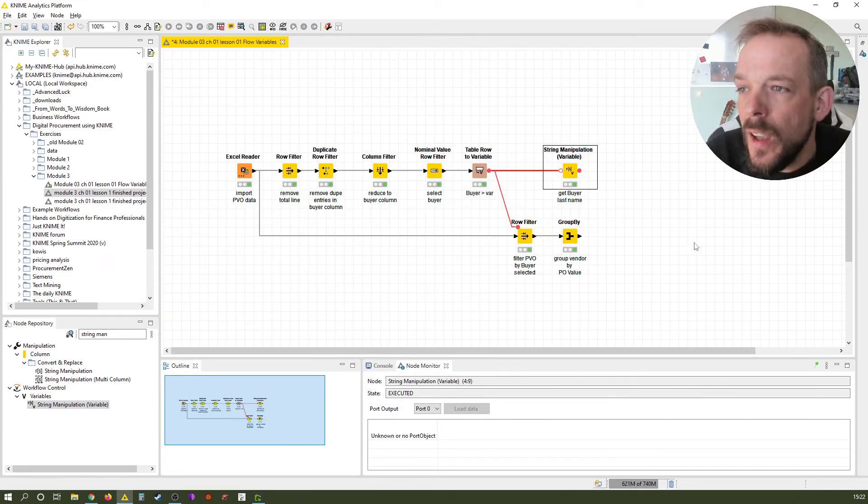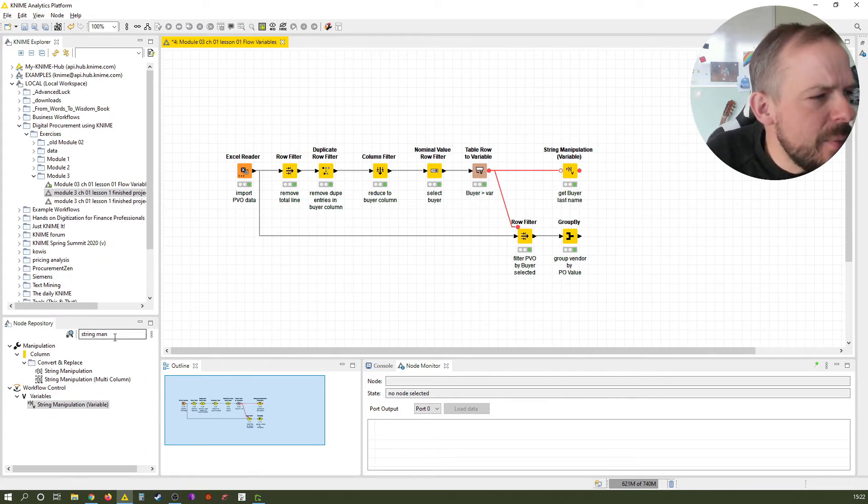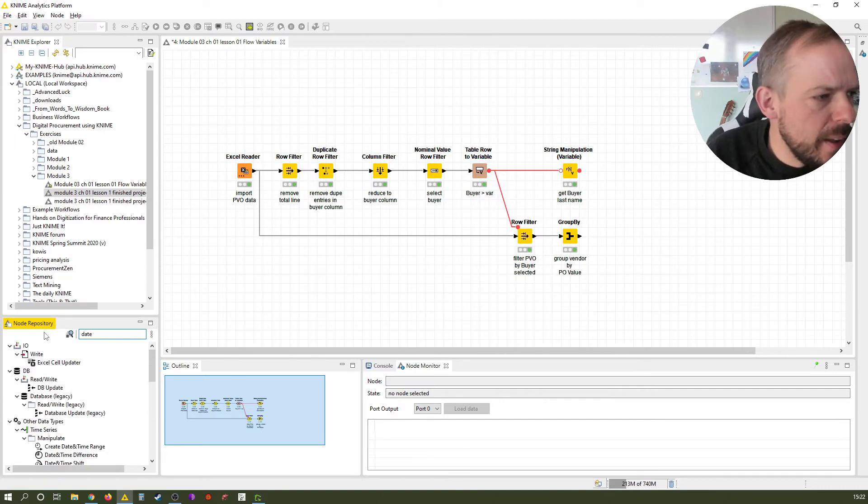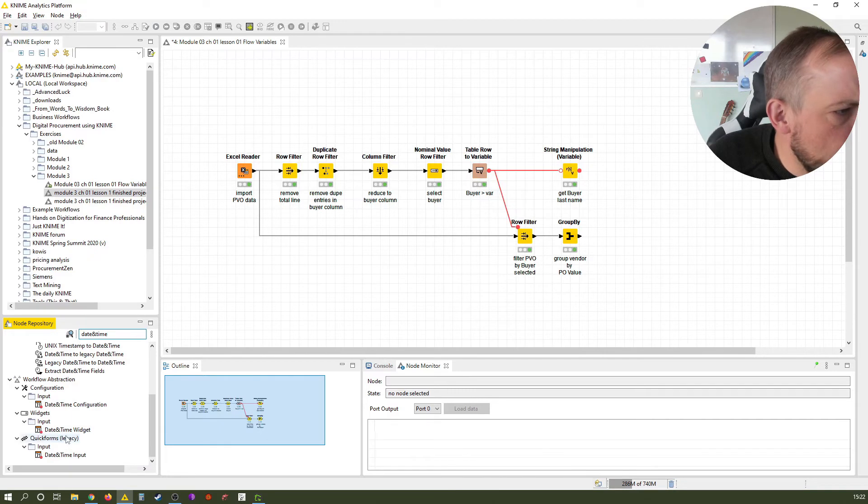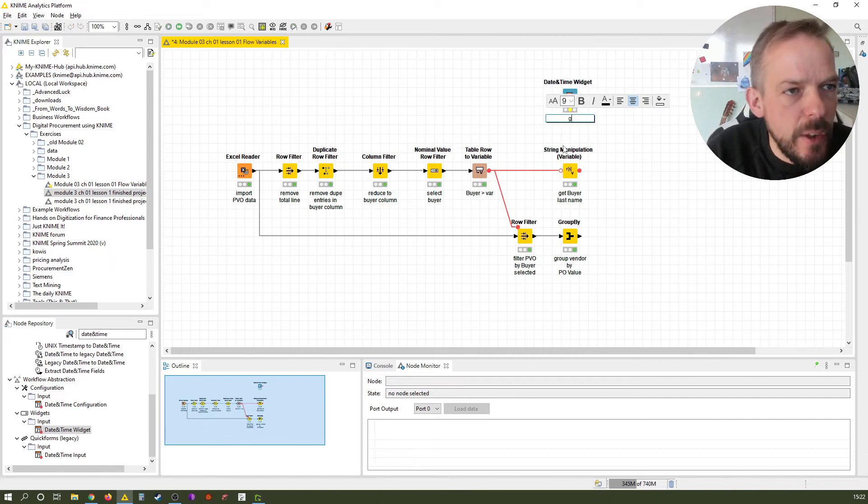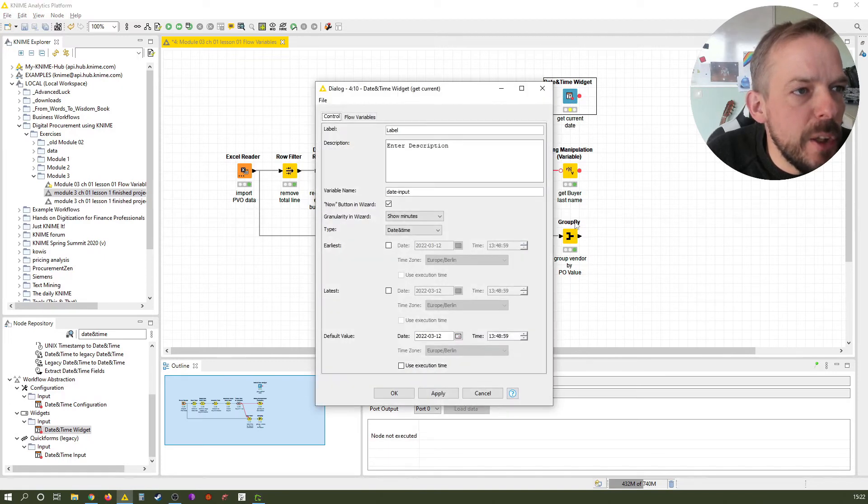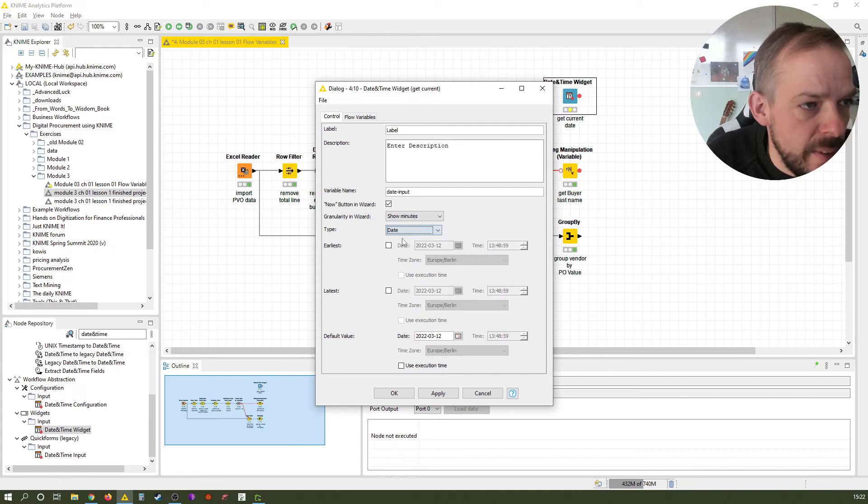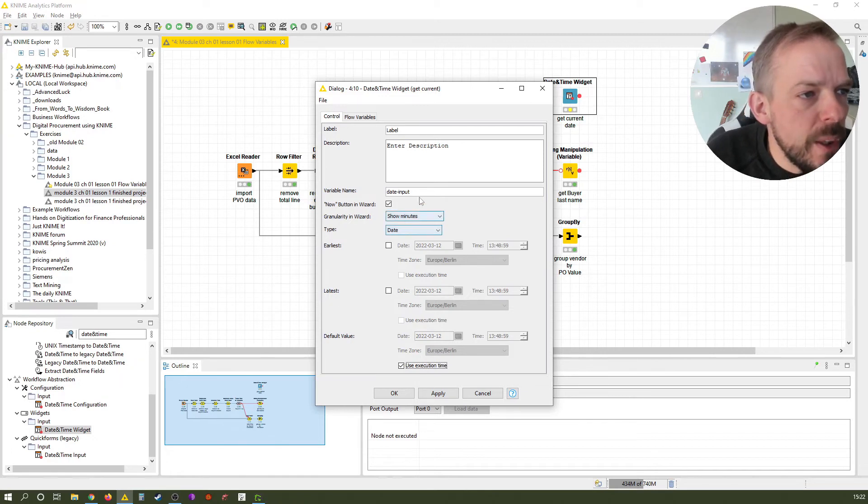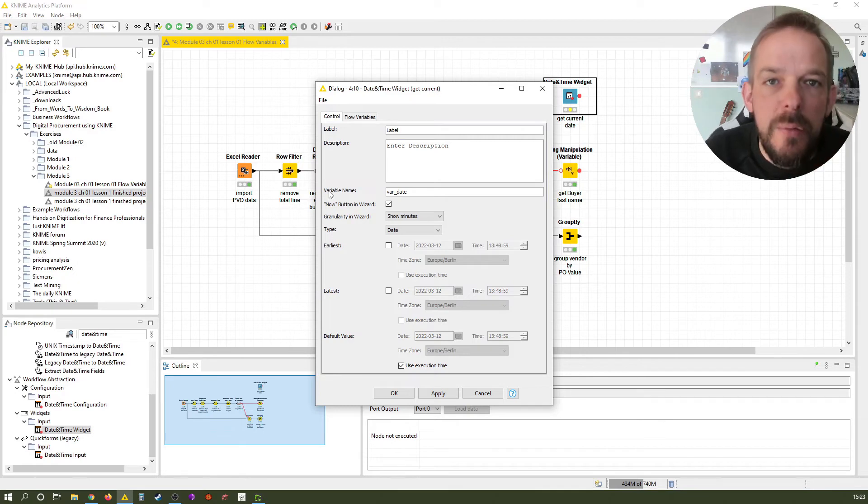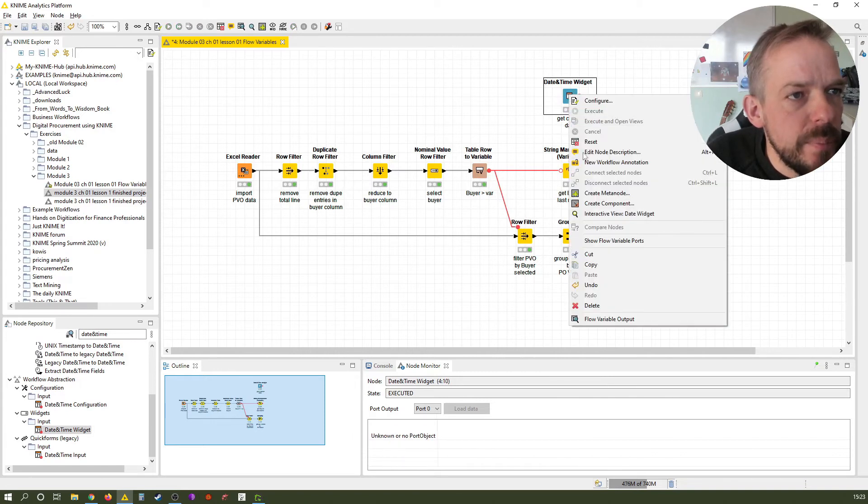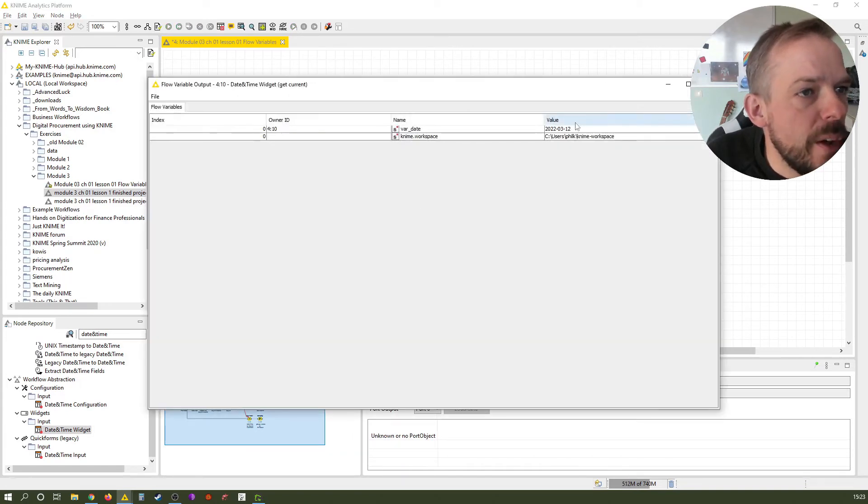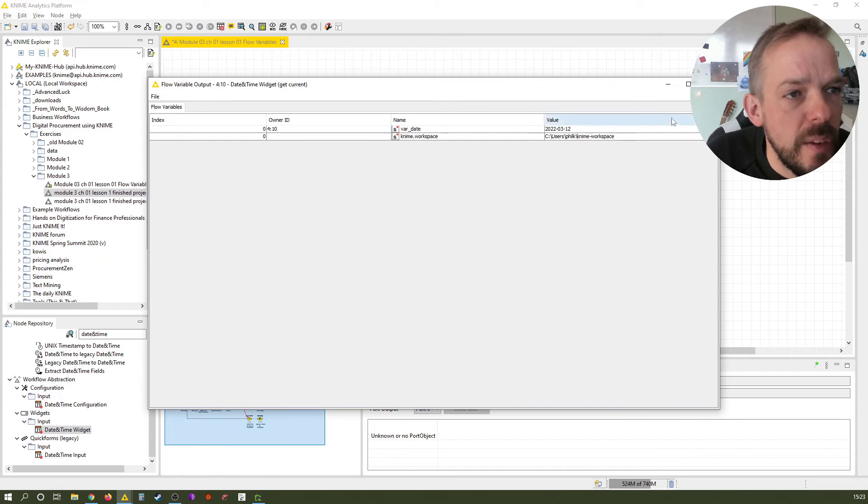The next one is we also want to have current date in here and there's a very neat way to do that. There is something called a widget, the date and time widget. We put it here and we can get the current date. We want the current date, not the time. And we want the execution time, meaning the moment we run this node. And we give it a name of var underscore date. Execute this one. Have a look at it. You see it holds our date as of today. I'm recording this on 12th of March 2022 and it holds this date.